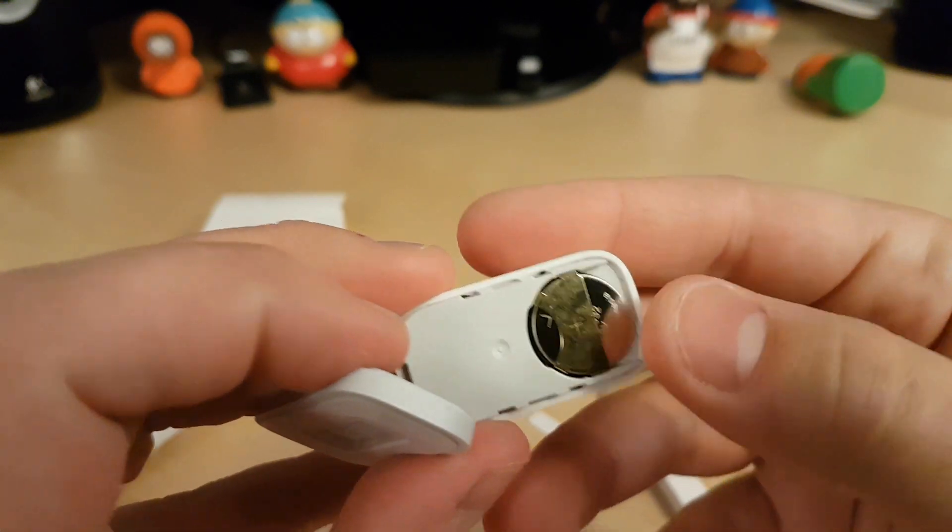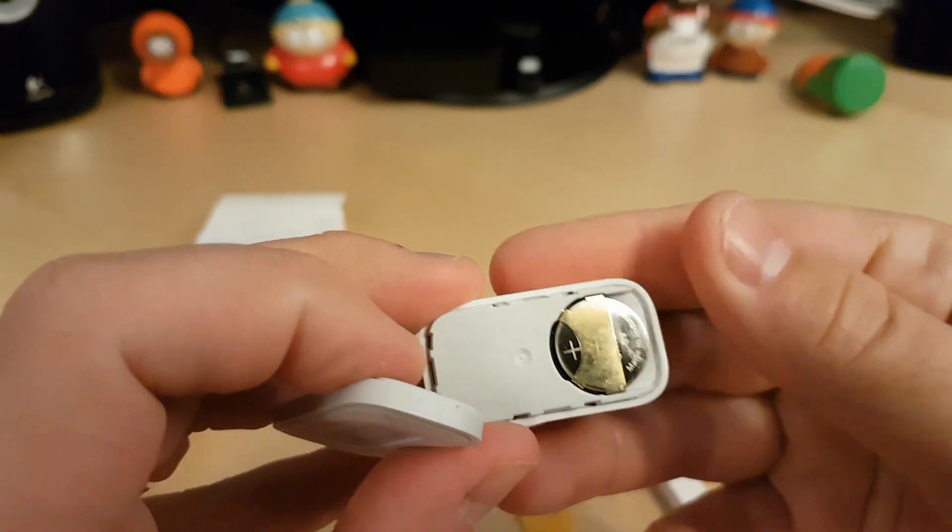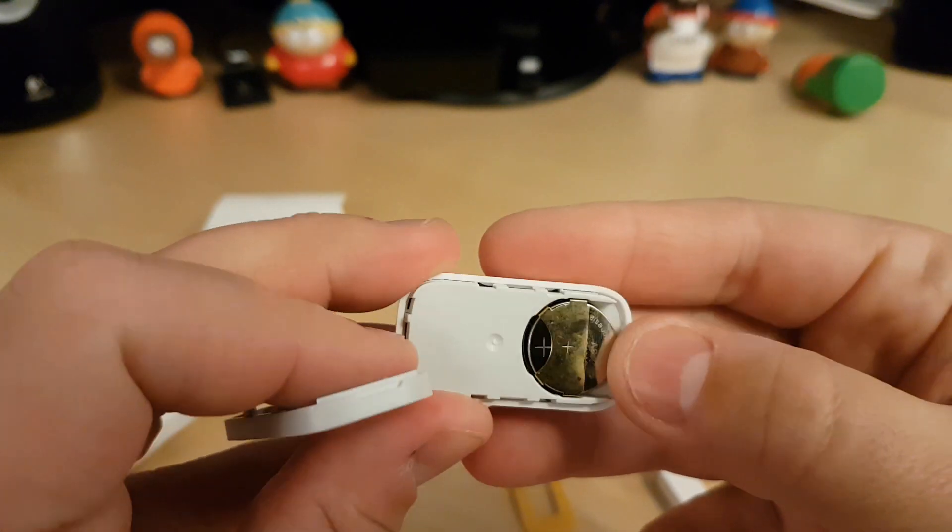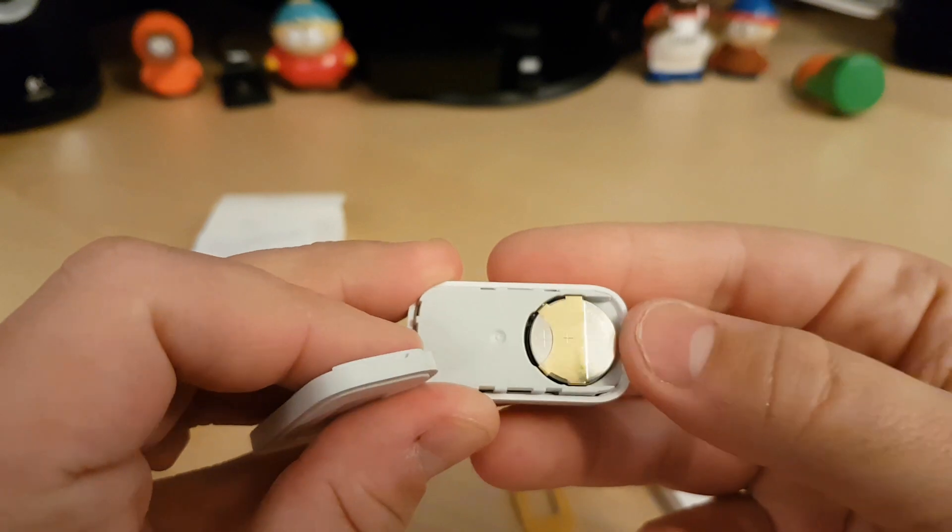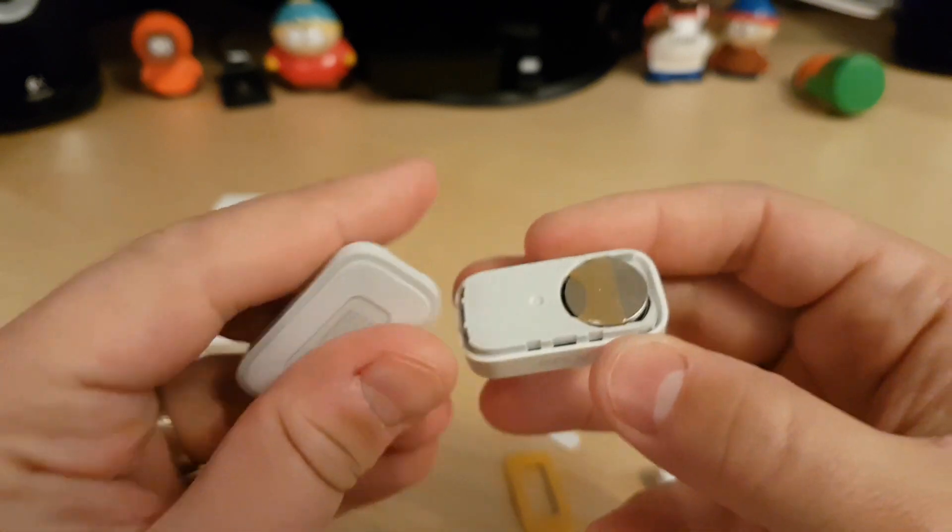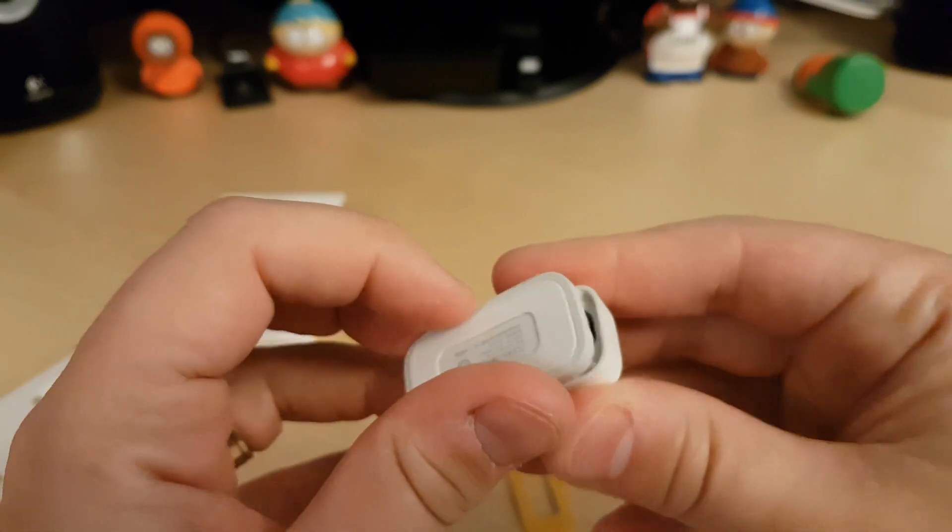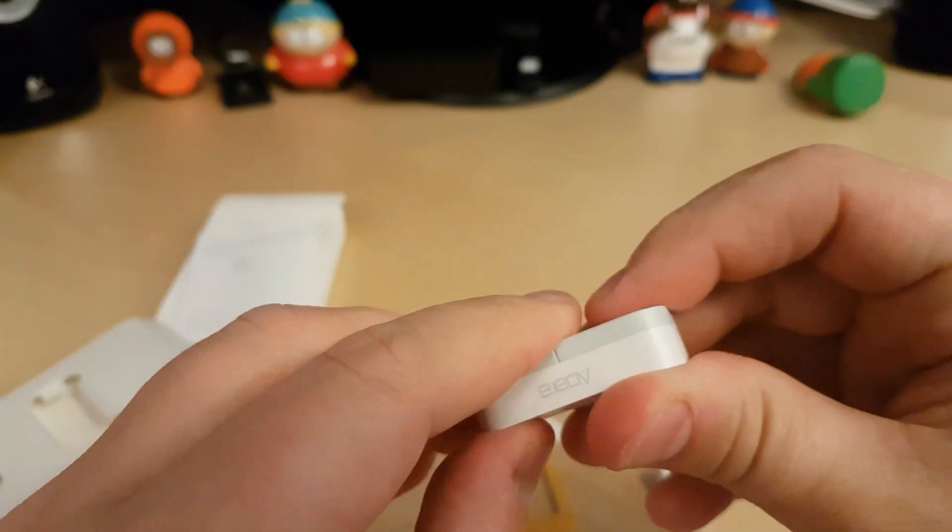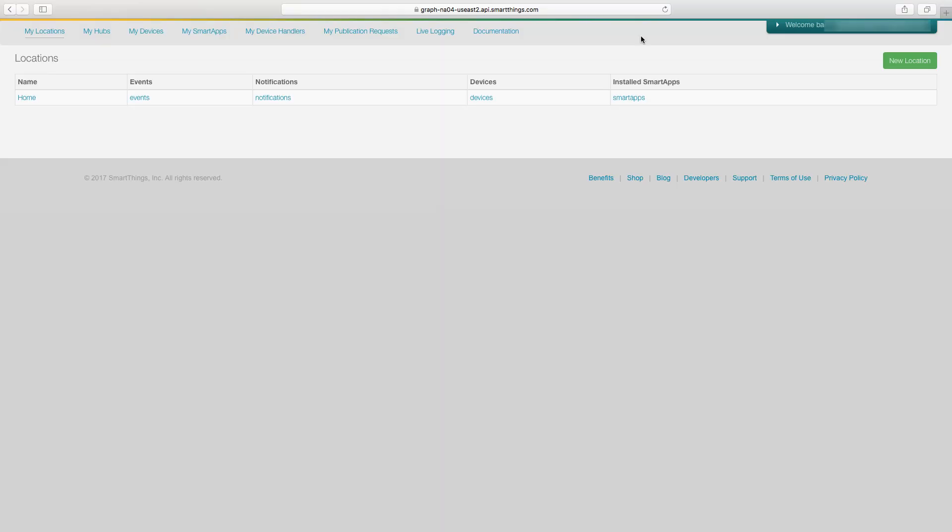So now that the unboxing is done, we'll go right into the setup. To begin the setup process for the contact sensors, you're going to want to log into your SmartThings IDE. Once you're in there, you're going to go over here to the left and choose my locations. Then you'll go to where your hub is. Mine says home. I'm going to click on that.